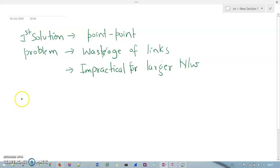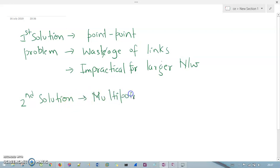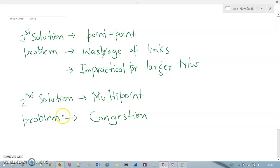The second problem is it is completely impractical for larger networks. If you are having an organization network, it is somehow impossible to create point-to-point configurations. The other solution — multipoint — also has a problem: there is a congestion problem. When multiple devices are connected and multiple users come into the network, there is a possibility of congestion or traffic.